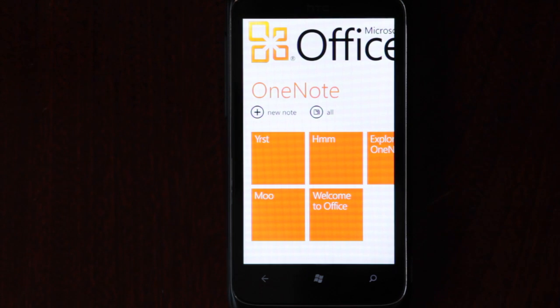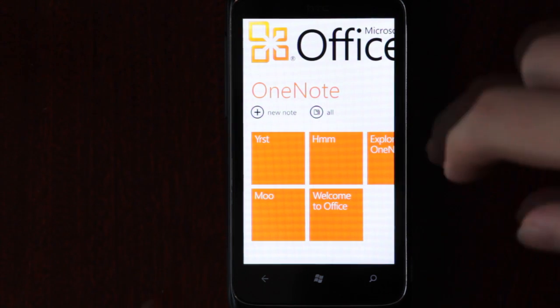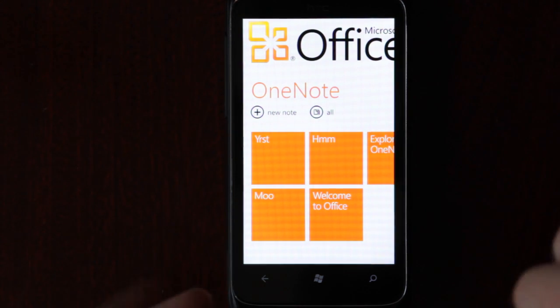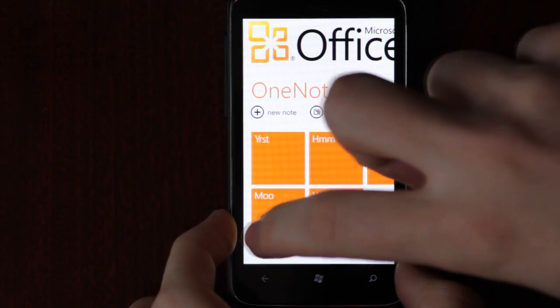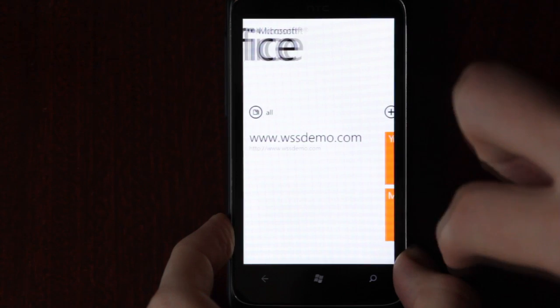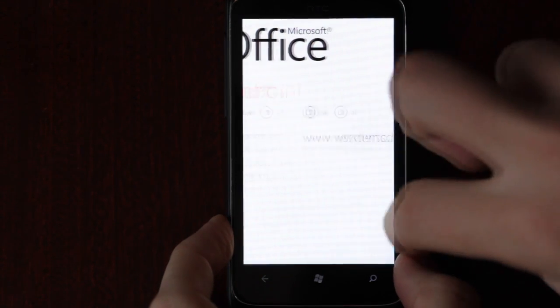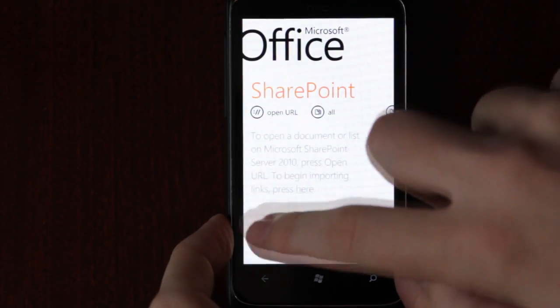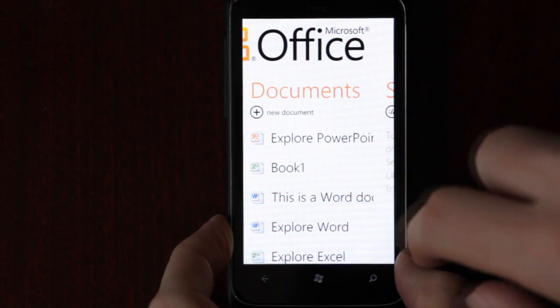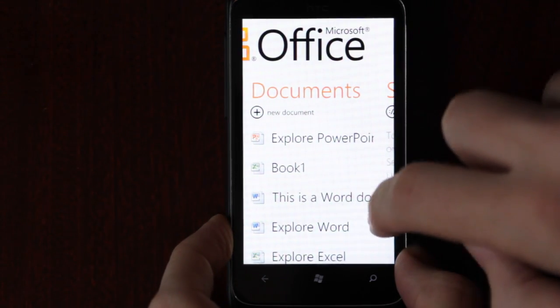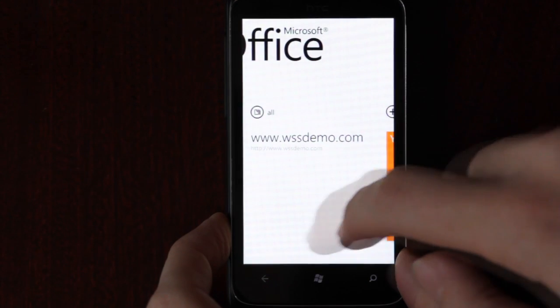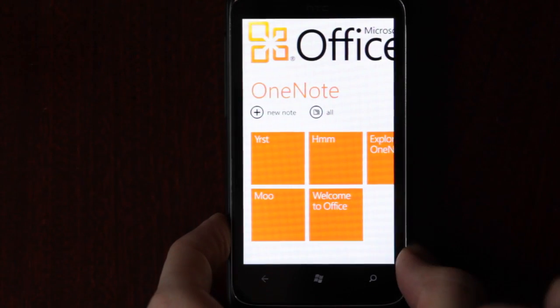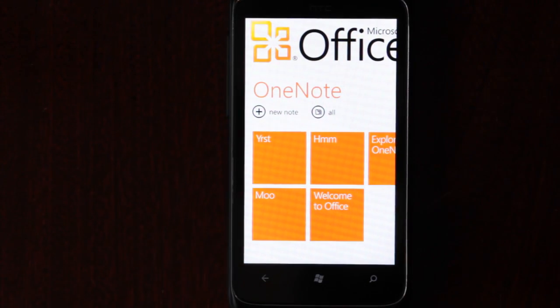As you can see, it has a white background instead of black, which looks rather pretty. You can flick through. There are documents, SharePoint, and OneNote integration.